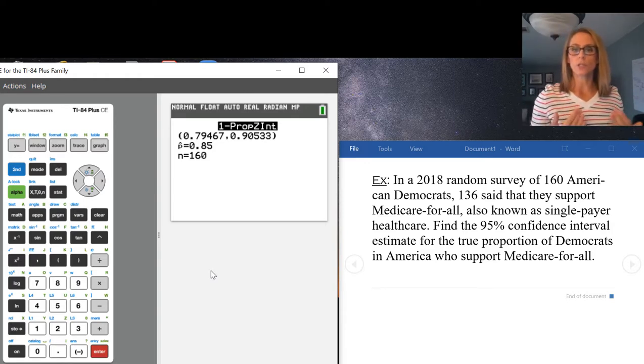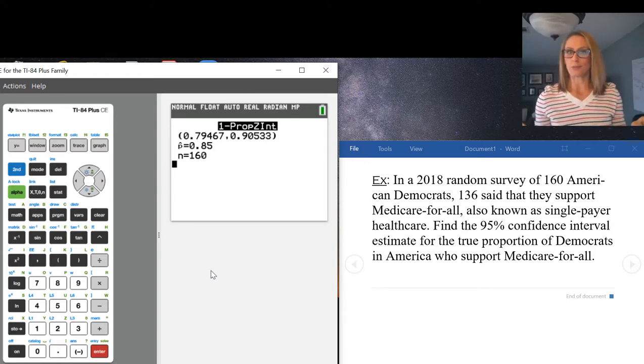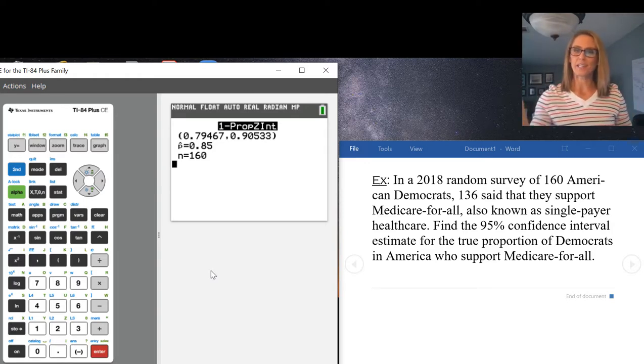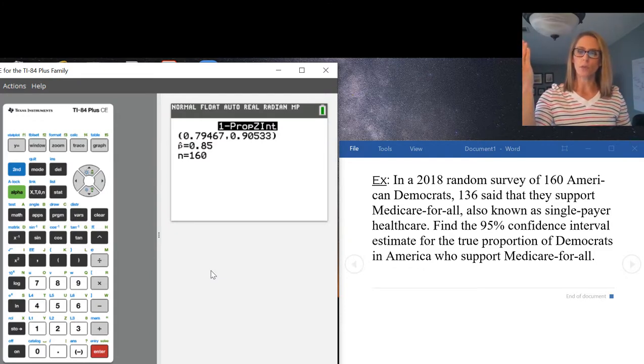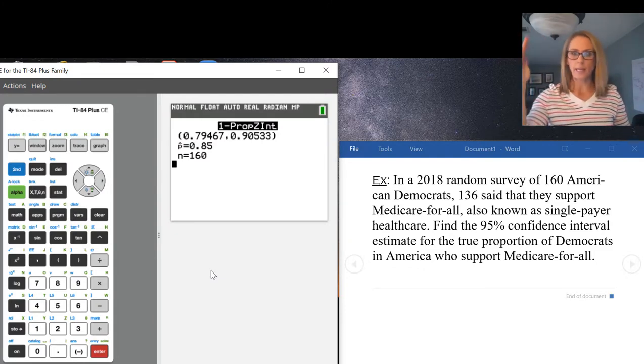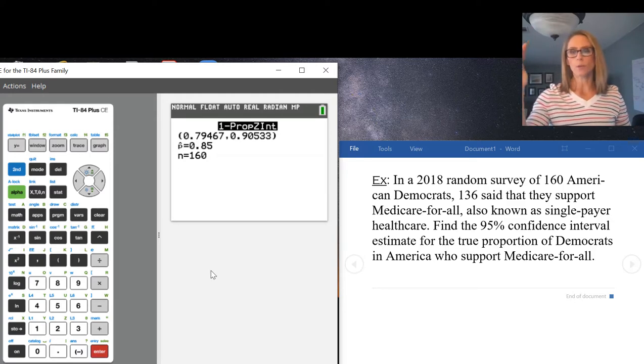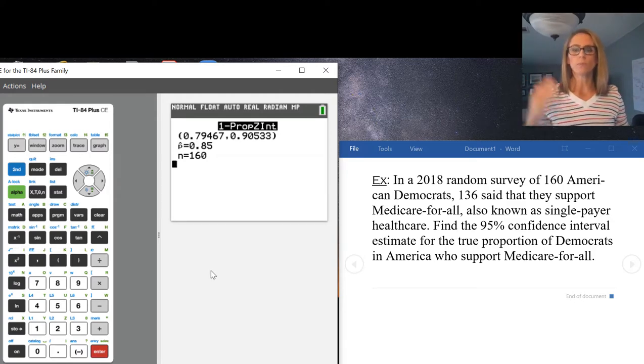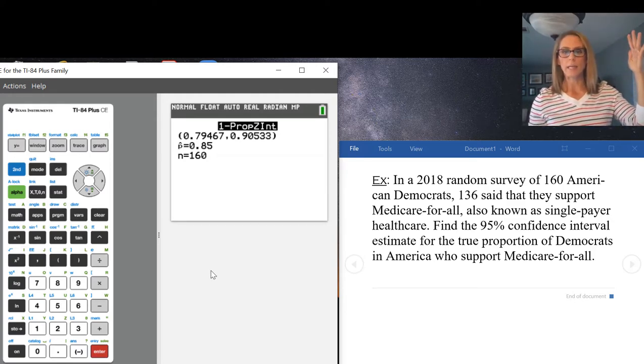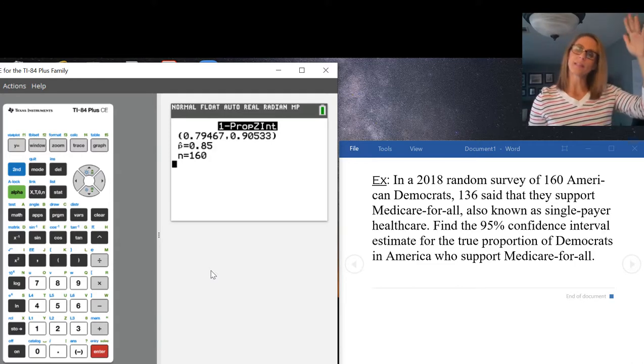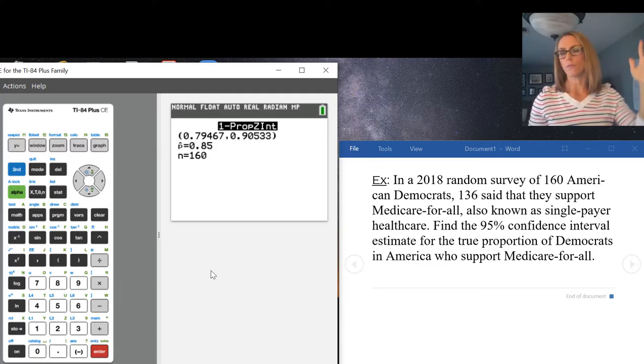It gives you the confidence interval. It gives you 0.79467, that's the left hand side or lower bound of the interval, and 0.90533, that is the upper bound or right side of the confidence interval.